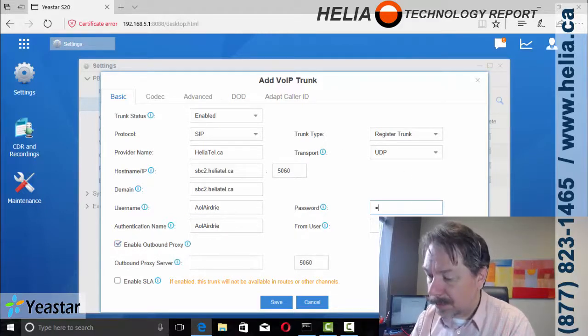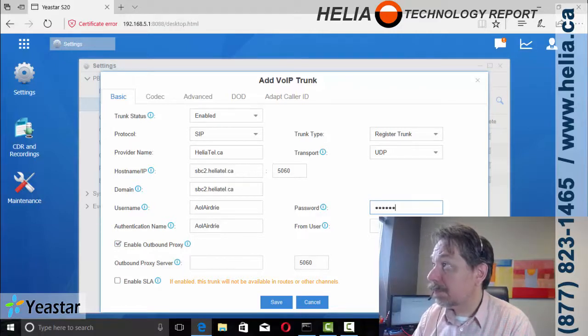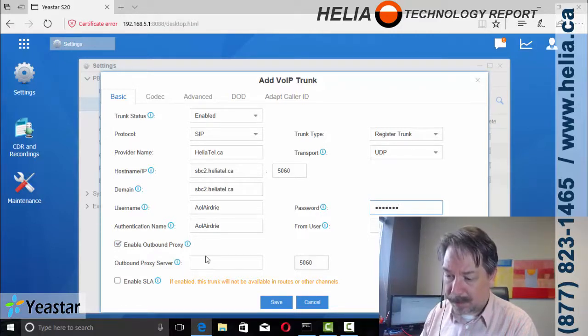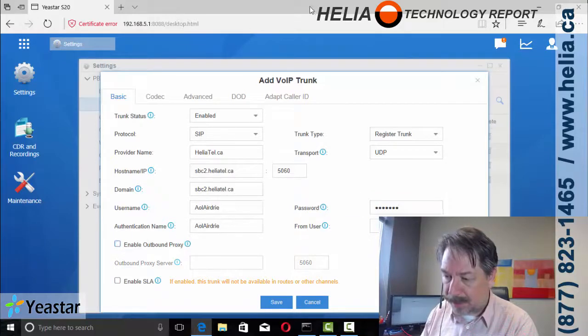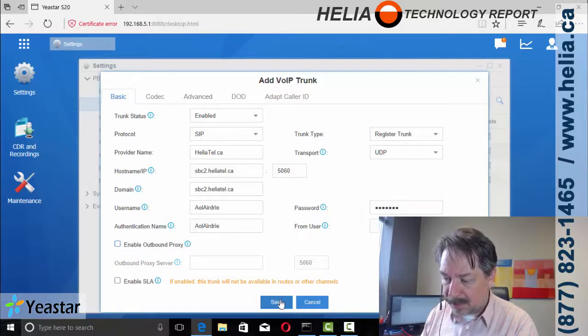So let's put that in here. Okay. Proxy server. We don't need that. And now we choose save.